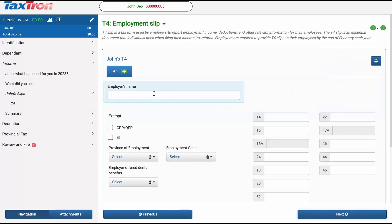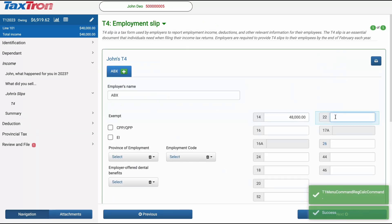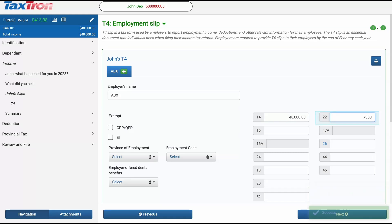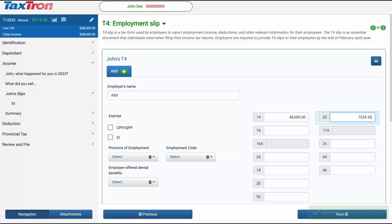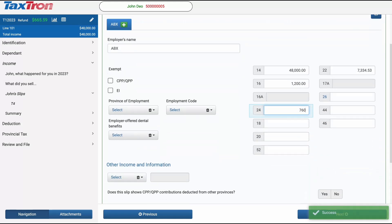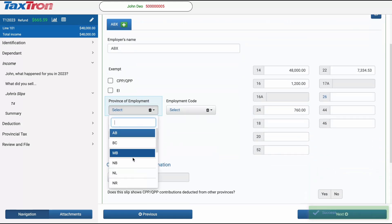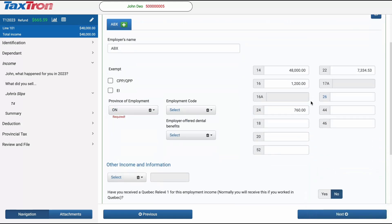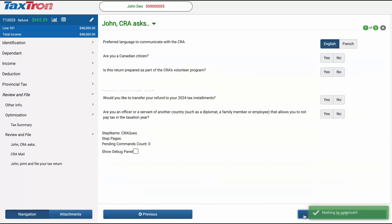Complete the T4 by entering $48,000 in Box 14 and $7,334.53 in Box 22. Complete the rest of the T4 as shown in the video. Assume this person has only one T4.